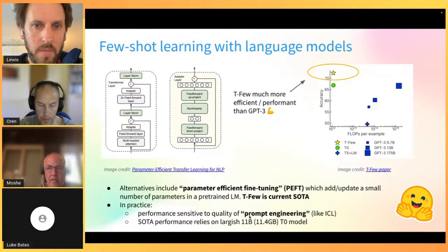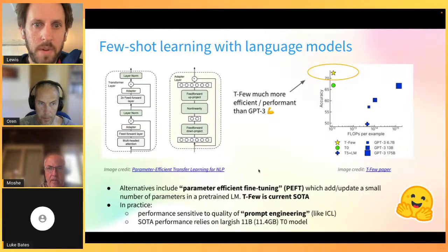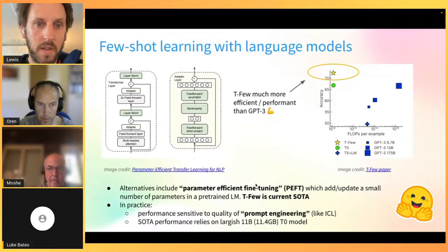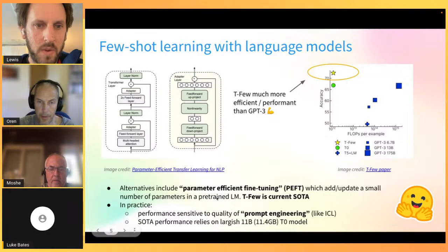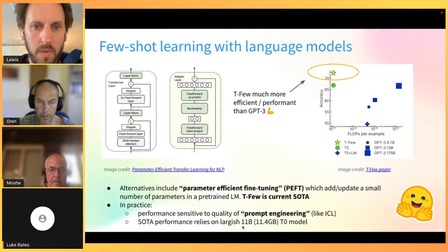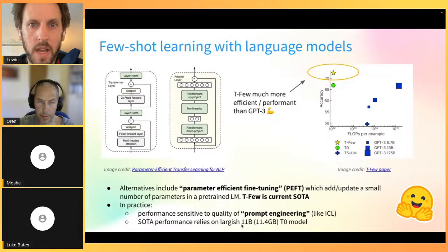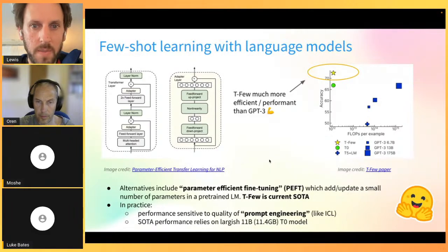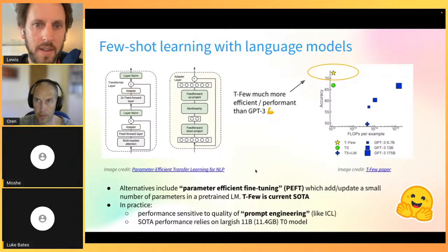However, because T-Few depends on T0's language modeling component, it requires significant prompt engineering. In our own experiments for the SetFit paper, we spent considerable time crafting prompts to adapt this approach to new datasets - which feels too close to labeling your own data. Additionally, performance depends on having a large ~10 billion parameter model, which is around 11-12 gigabytes on disk, making deployment on phones or edge devices very challenging.